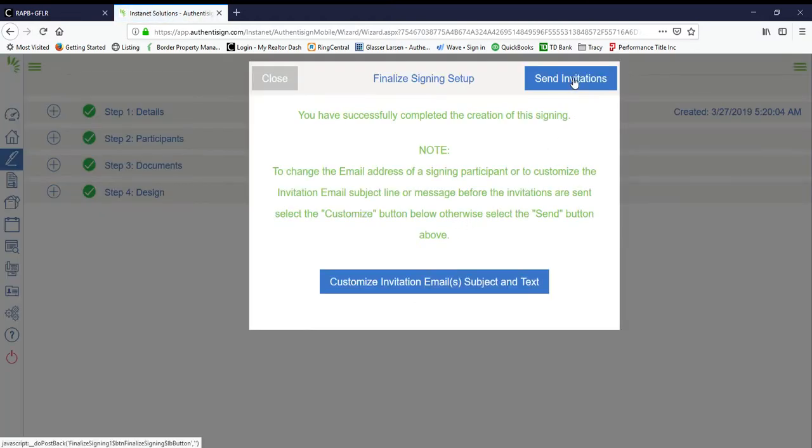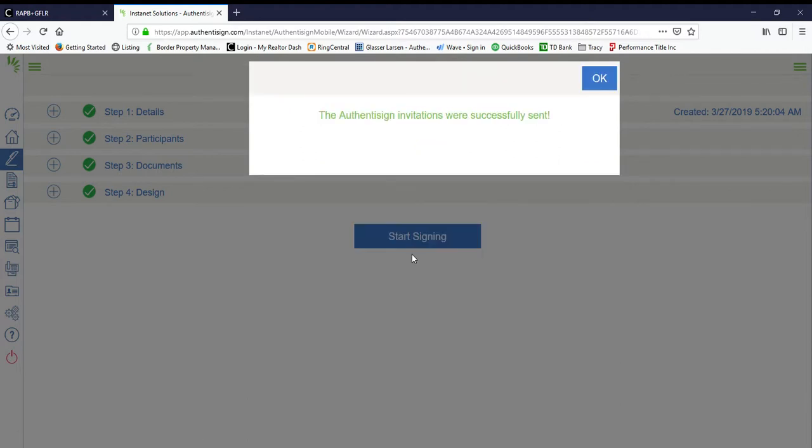Now we go ahead and we send the invitations out, and those are the emails that our clients will receive.